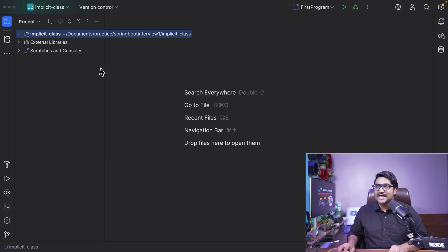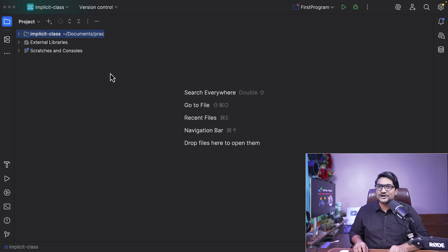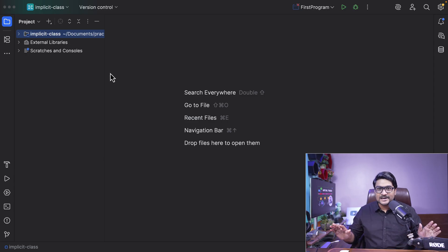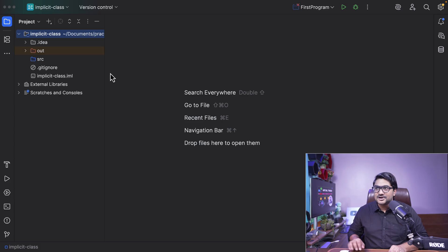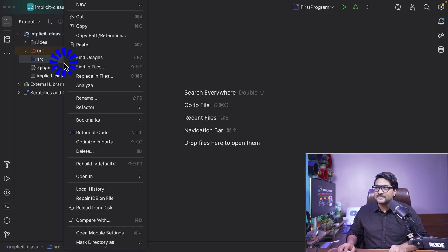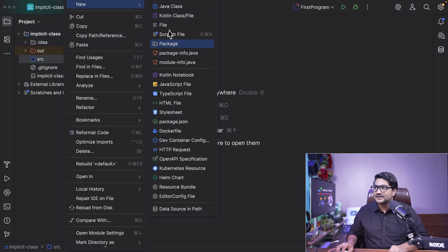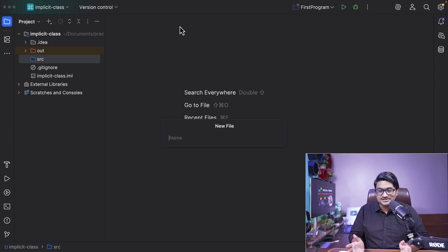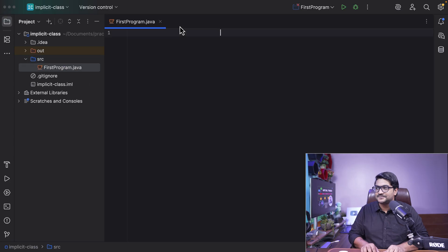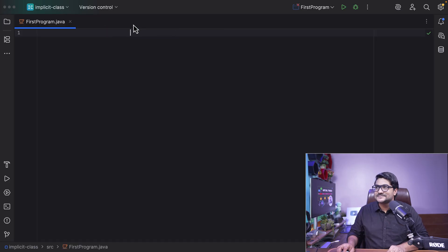So here I am on my IntelliJ. I have a project called Implicit Class. If you're a beginner, you can go to your notepad and create a file. I'm going to create a file right now on my IDE, click here on a new file. The file name can be anything, but you need to make sure you're giving a dot Java extension because you're writing Java code. I'll write here first program dot Java. Let me expand this.